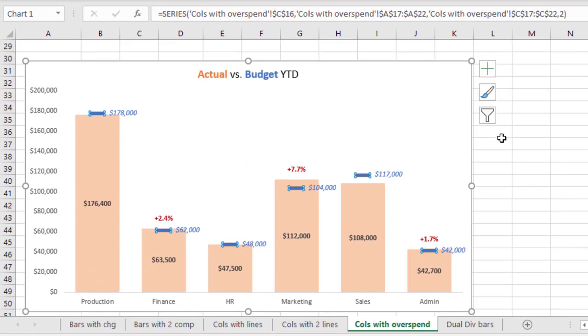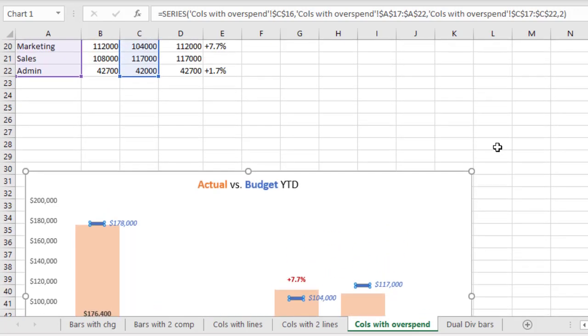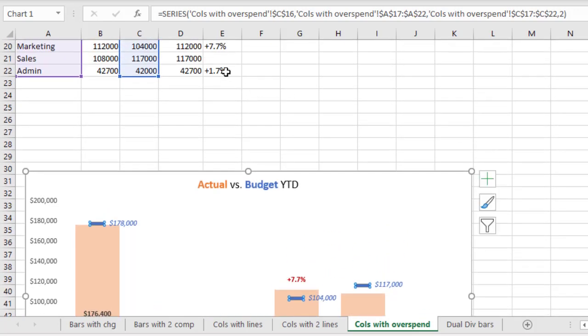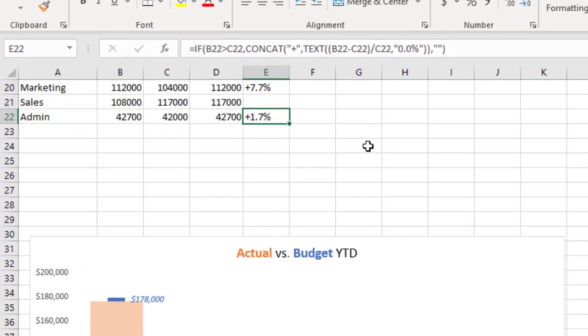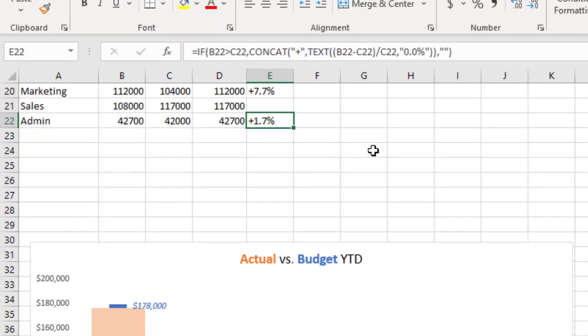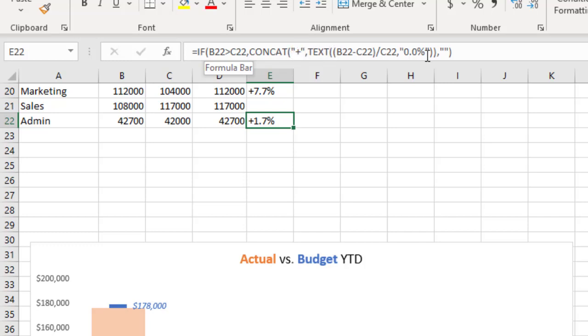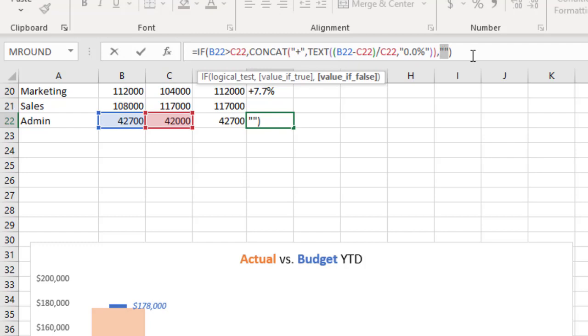The second technique in this visual that I wanted to point out is the formula that only creates a label for overspending when the actual value is greater than the budget value. So we scroll up when we look at cell E22 here. What we notice is that we test does the actual exceed the budget. And if it does, then we set up a calculation of the percentage and format it as a percentage. And the last part is what I wanted to really focus on here is if it is not overspending. So if it's exactly the same or underspending, it enters a null value.